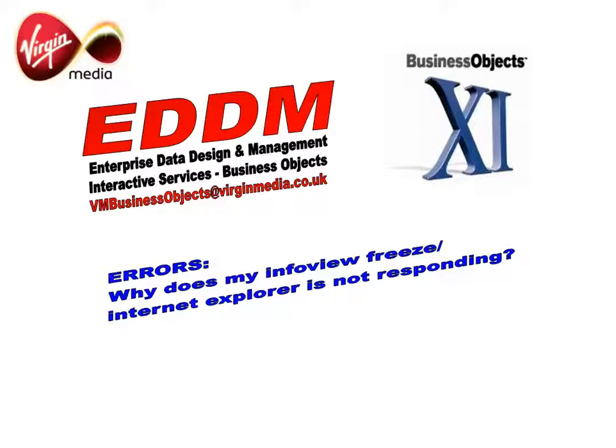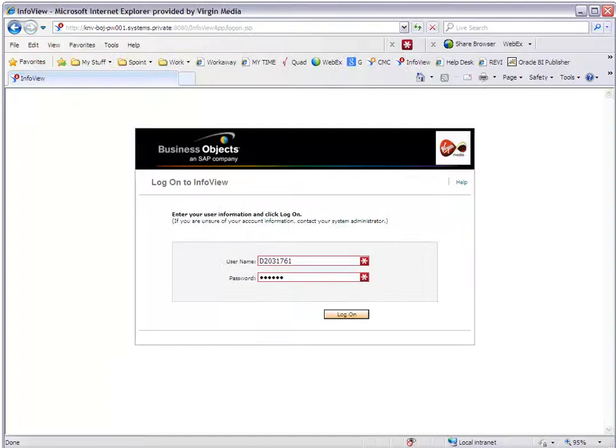So first of all we're going to try and replicate that error message. I'm going to bring up InfoView and I'm just going to log on.